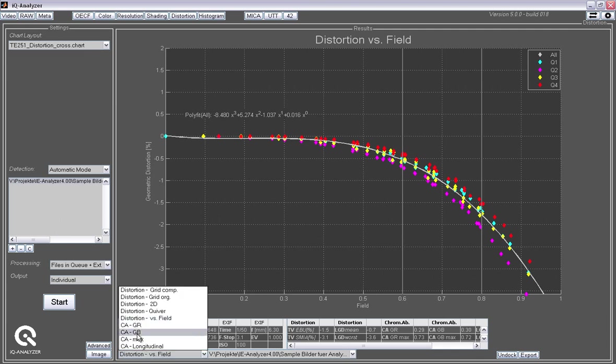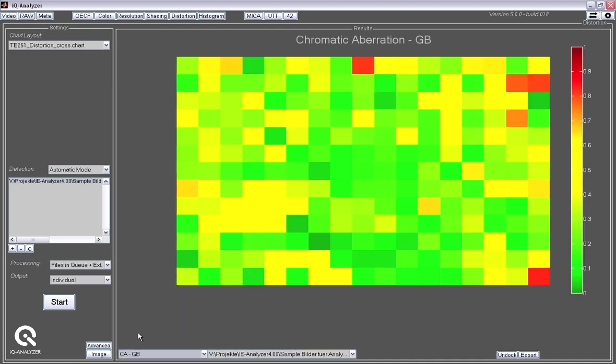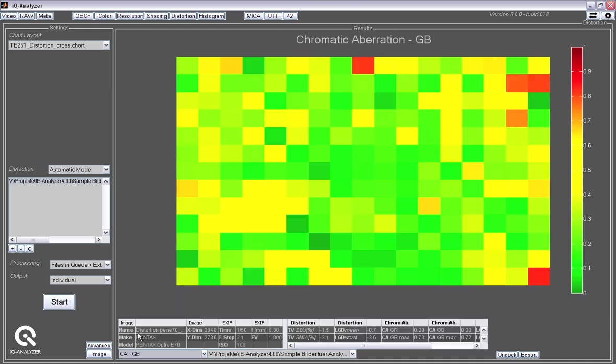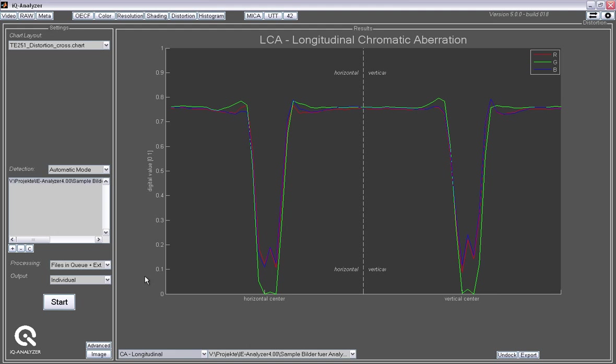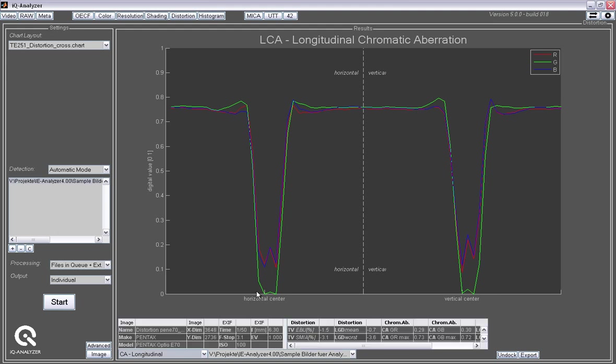In that distortion we also look at the chromatic aberration, the distance of the position of the crosses for each of the channels. And we also look at the longitudinal chromatic aberration, looking at the center cross and the basic sharpness of this cross in the different color channels: green, red and blue. And you see there is a slight difference here. So there is some longitudinal chromatic aberration present in this image.